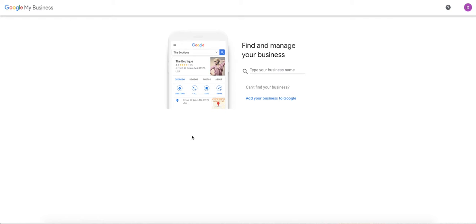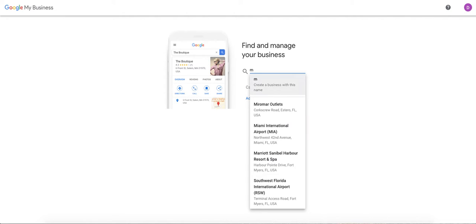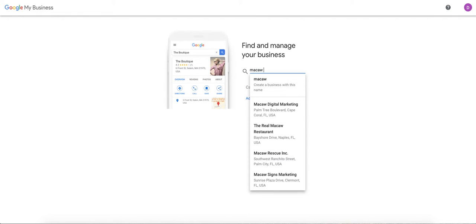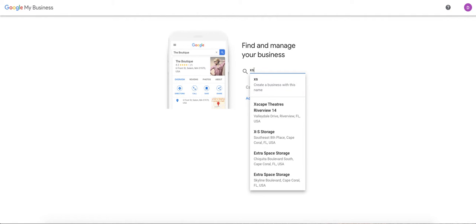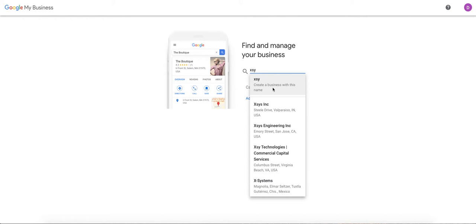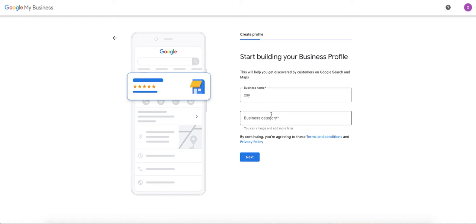From here, you can either type your business name or you'll see when you start to type it in. We're going to use Macaw, obviously. Macaw Digital Marketing is in here. So if your business comes up, you can actually select it. If it doesn't come up, you can type in some random things and it will pop up. If your business does not come up, if it's not already on Google Maps, you can essentially just click here and create a business and then go through the process.